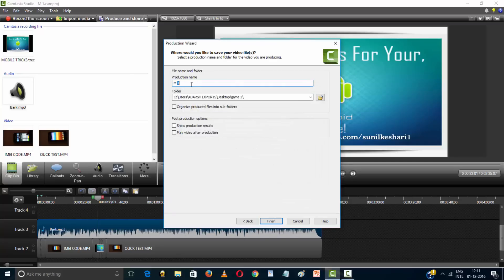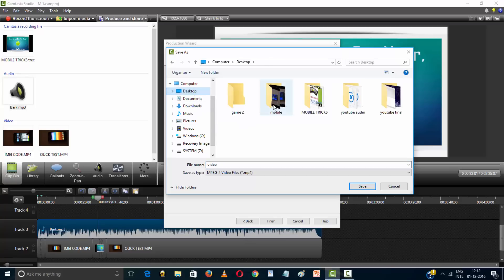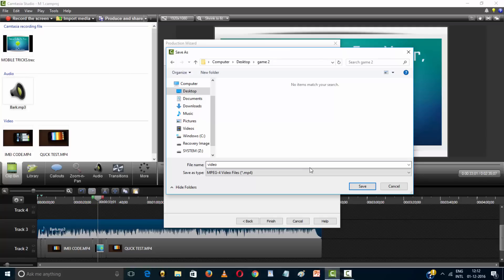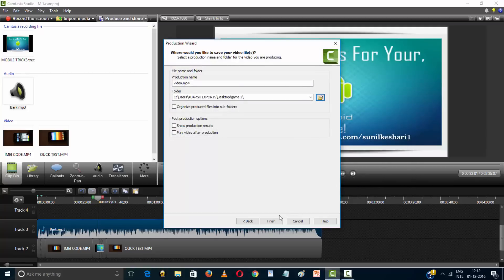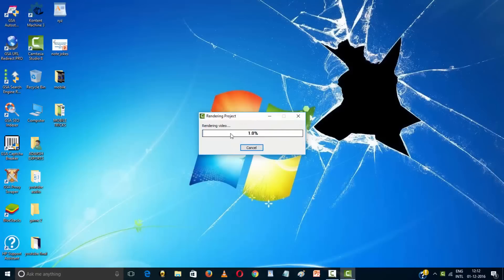Name your video and select your file location where your video will be saved. The file name is set here. Click the finish button to produce your video and it will begin rendering.